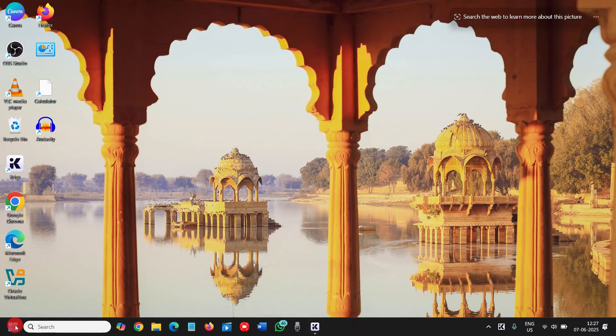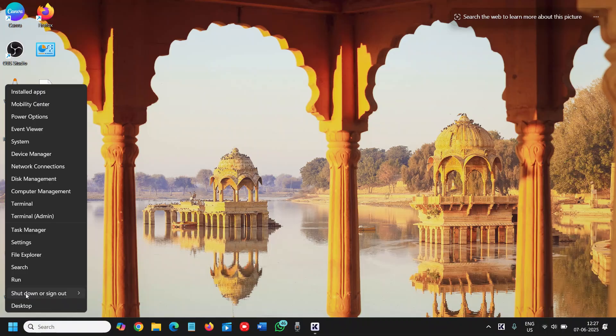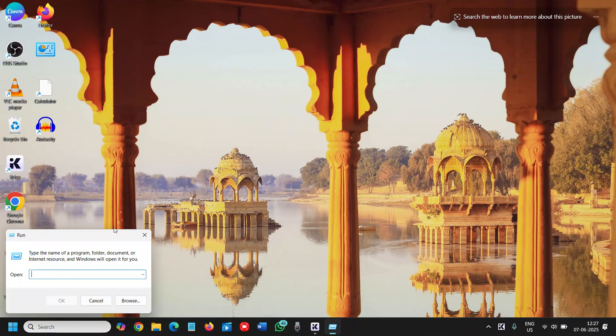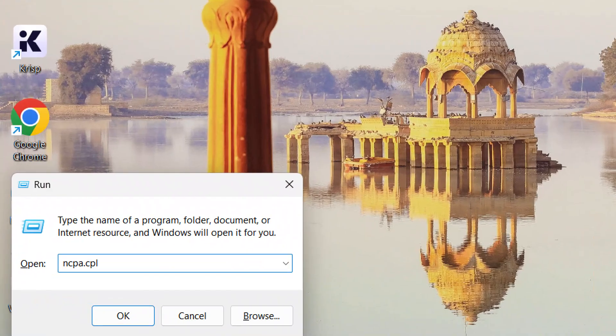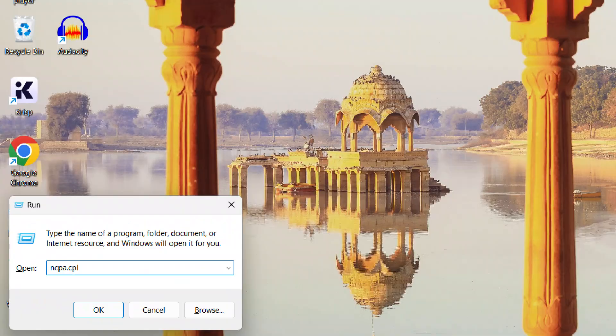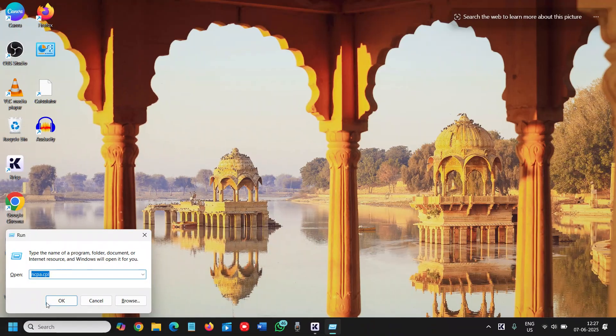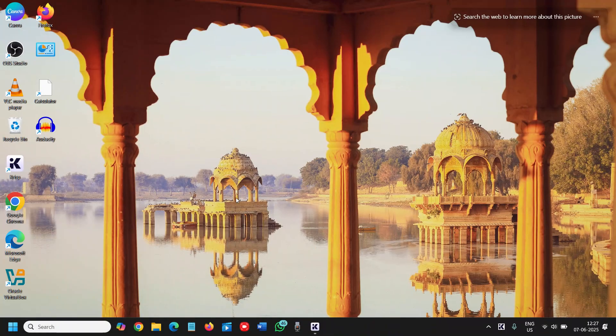Here in the start icon, do a right click and click on Run, then type ncpa.cpl like this. Once you have typed it, click on OK.